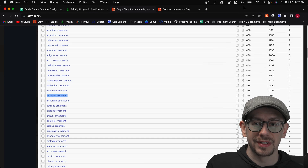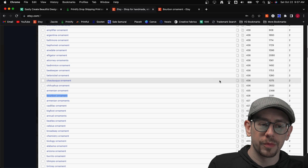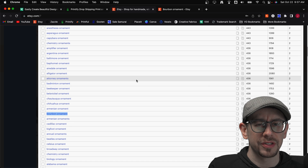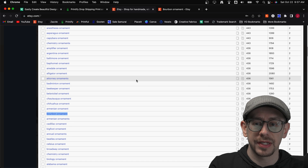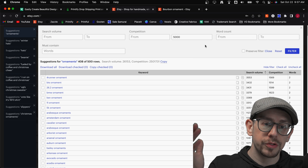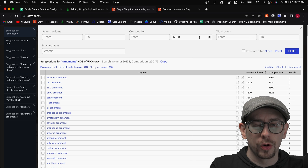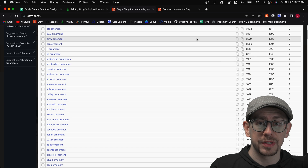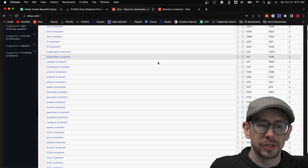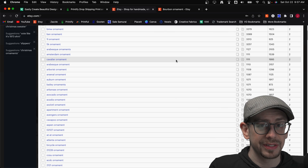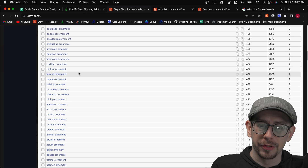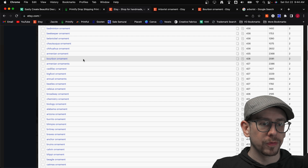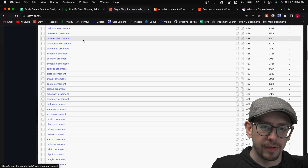We're going to start off by identifying a design that we want to create a Christmas tree ornament for. I'm using the Sales Samurai Chrome extension here, and I've filtered it down. I started by searching for ornaments and popped open the extension to see all the related search phrases. Then I used the filters at the top to remove anything with over 5,000 competing listings, so we're only seeing search phrases with a competition level of 5,000 or less. Now I'm looking for the lowest competition that still have relatively high search volume. There's the ever-popular Bigfoot ornament with about 400 monthly searches, but another one I see is Bourbon ornament around 2,000.